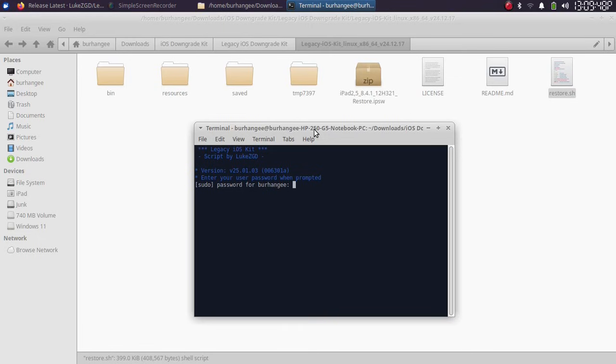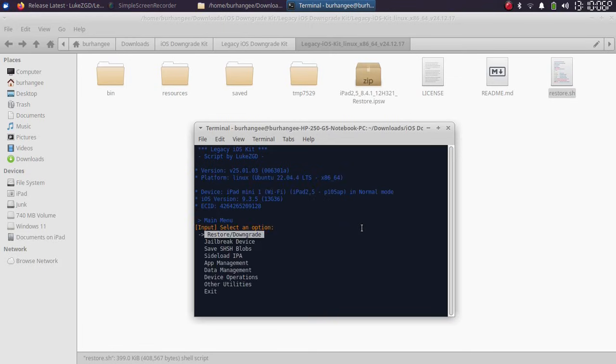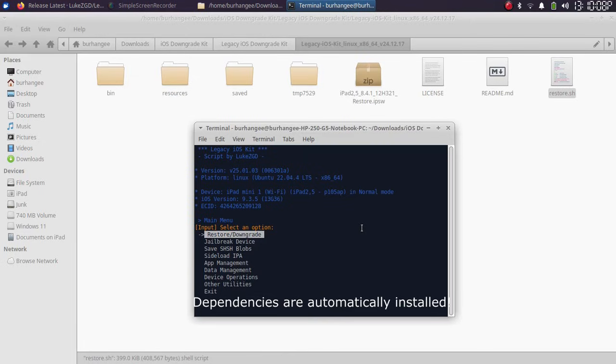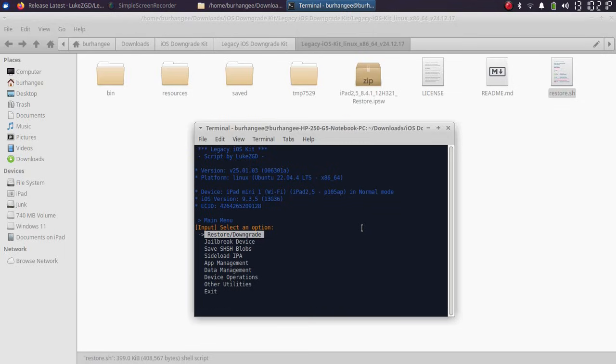Now simply type in your Linux password. If you are doing this for the first time, the good thing is that it will automatically install all the dependencies. You don't have to do anything. Once complete, you will simply rerun the command and you will see this menu.